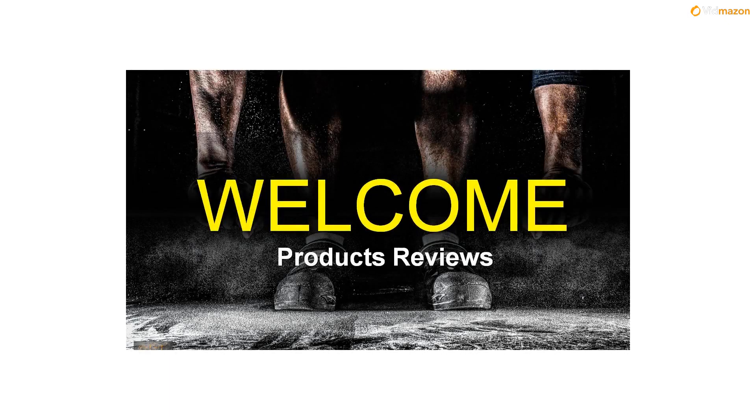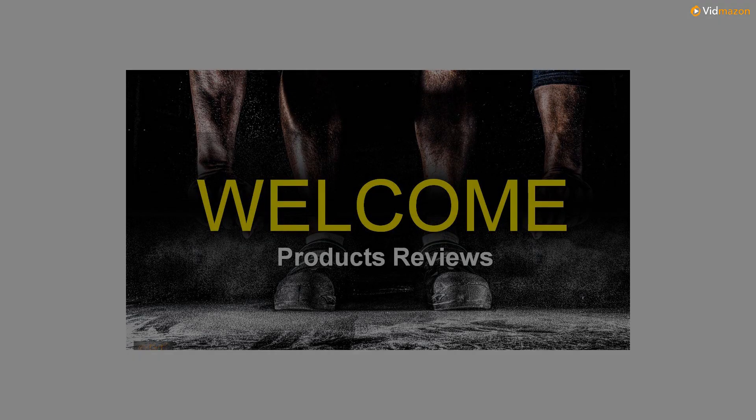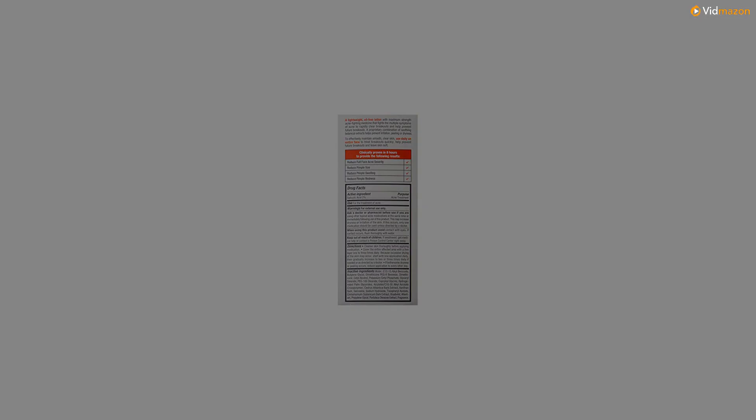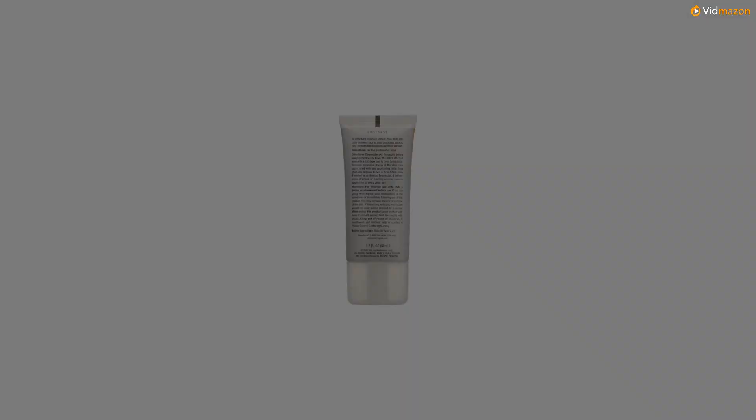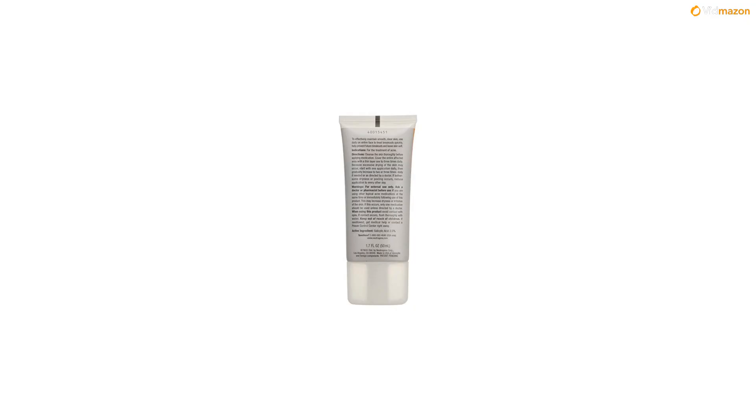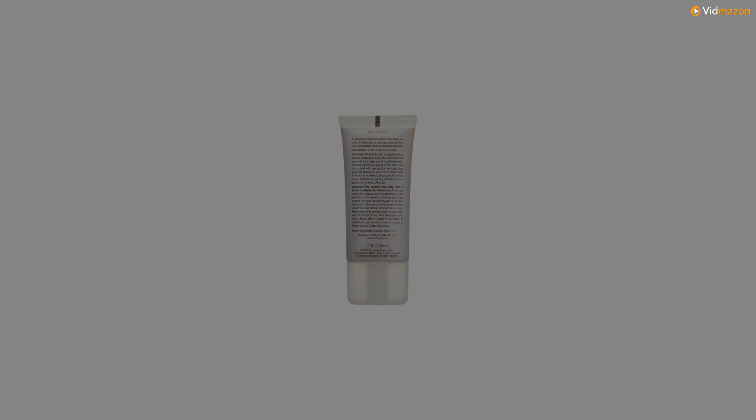Clear breakouts fast and soften skin with Neutrogena Rapid Clear Acne Defense Face Lotion. This lightweight, oil-free facial lotion leaves skin feeling soft as it fights the multiple symptoms of acne to quickly clear breakouts and help prevent future breakouts.